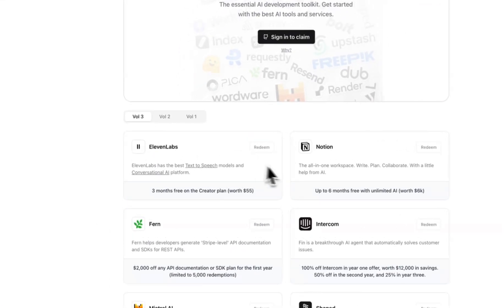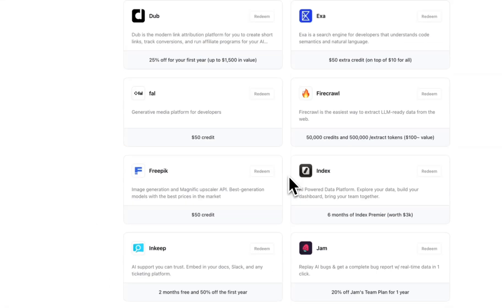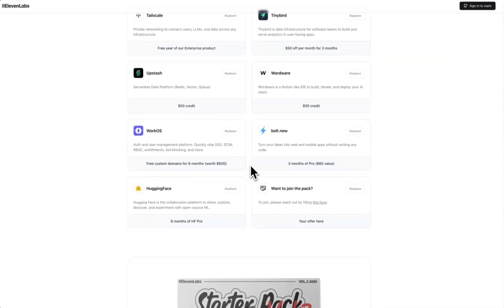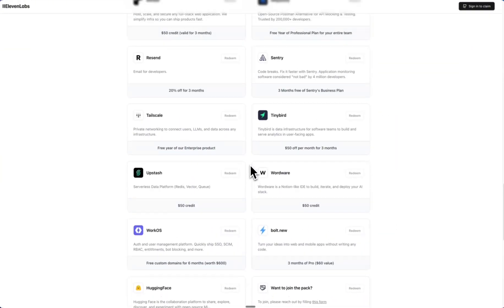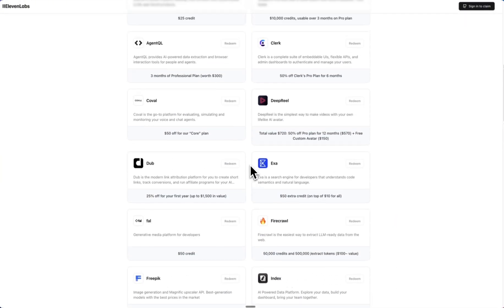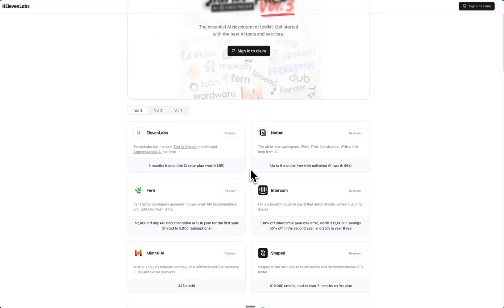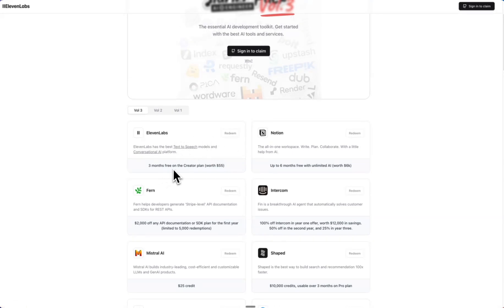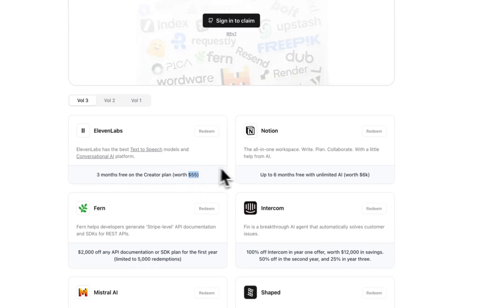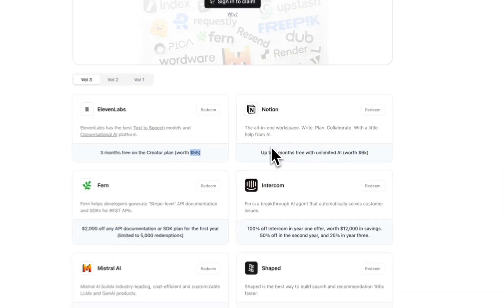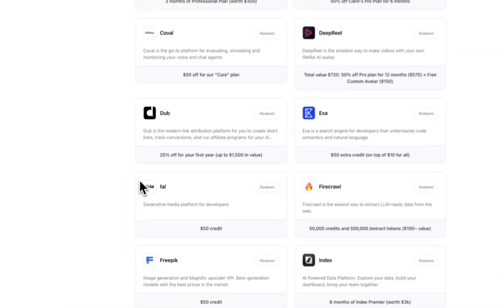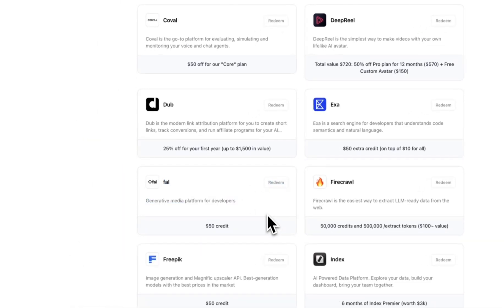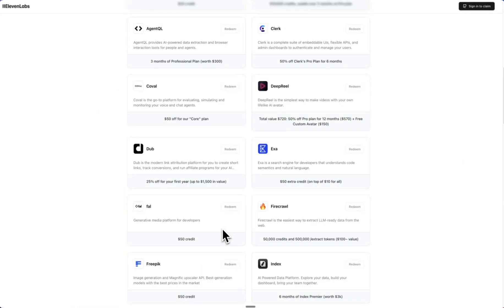Nonetheless, we are now on to volume three and there are many companies who have joined this wave. There are some really good gems in here. Of course, we got 11 Labs—you can redeem three months free on the Creator plan, which is worth $55. We've got Notion in there. FAL is amazing; I've been loving FAL for text-to-image, text-to-video, image-to-image, training models. Definitely recommend trying to redeem some of those.